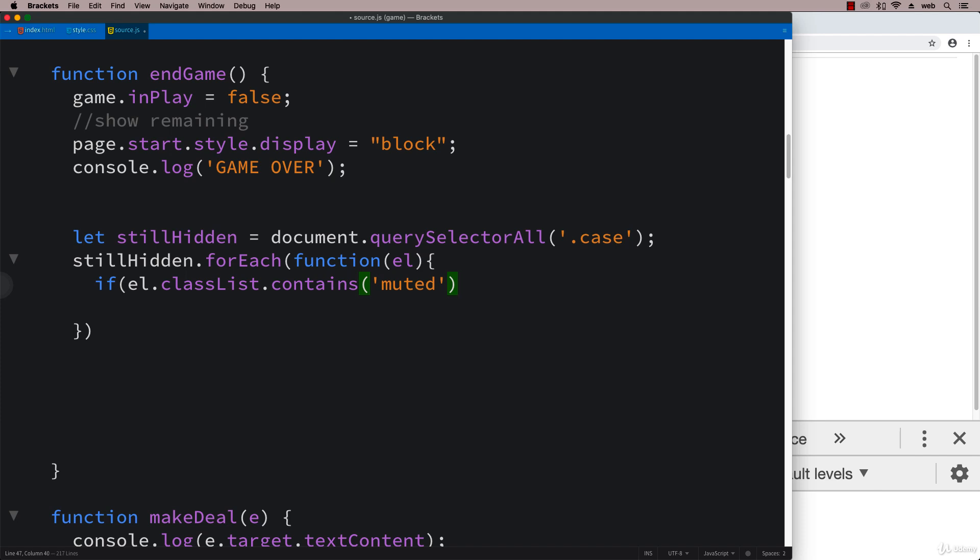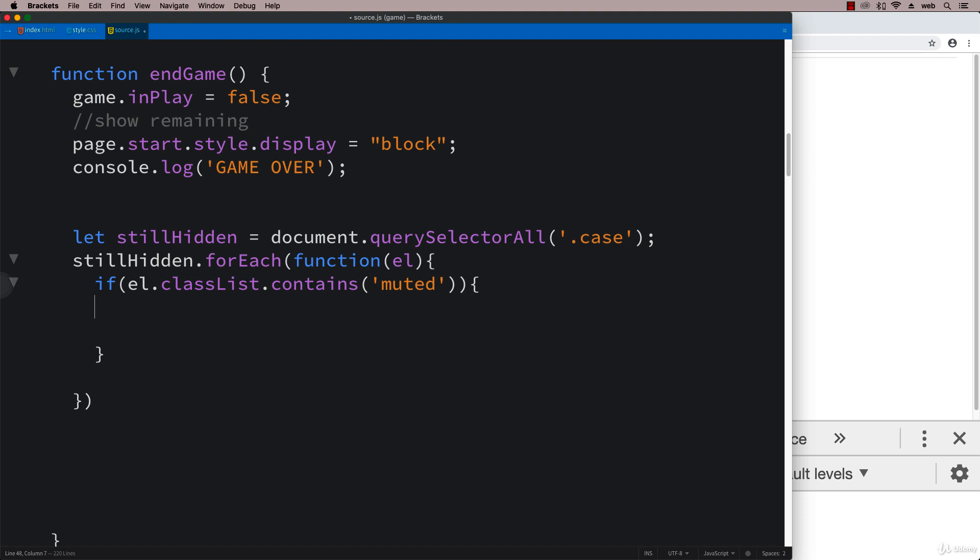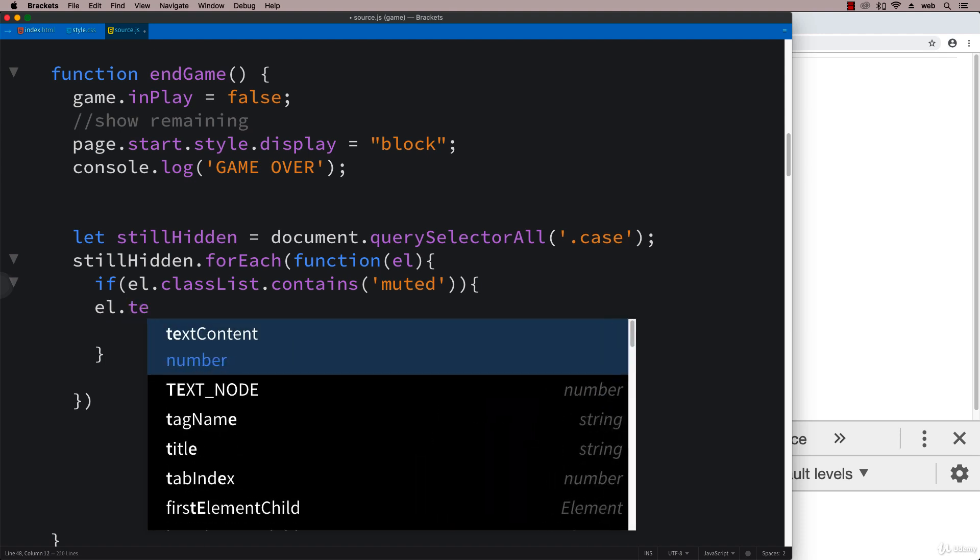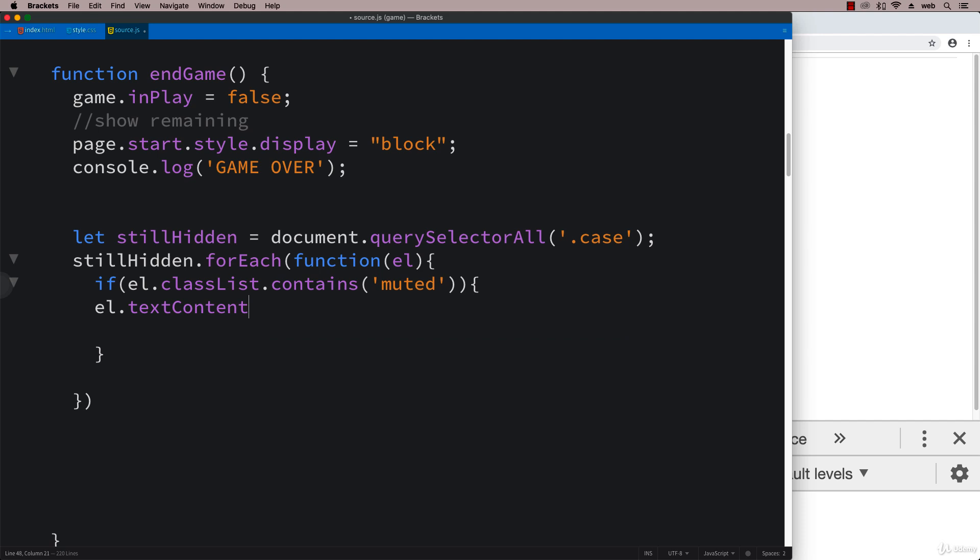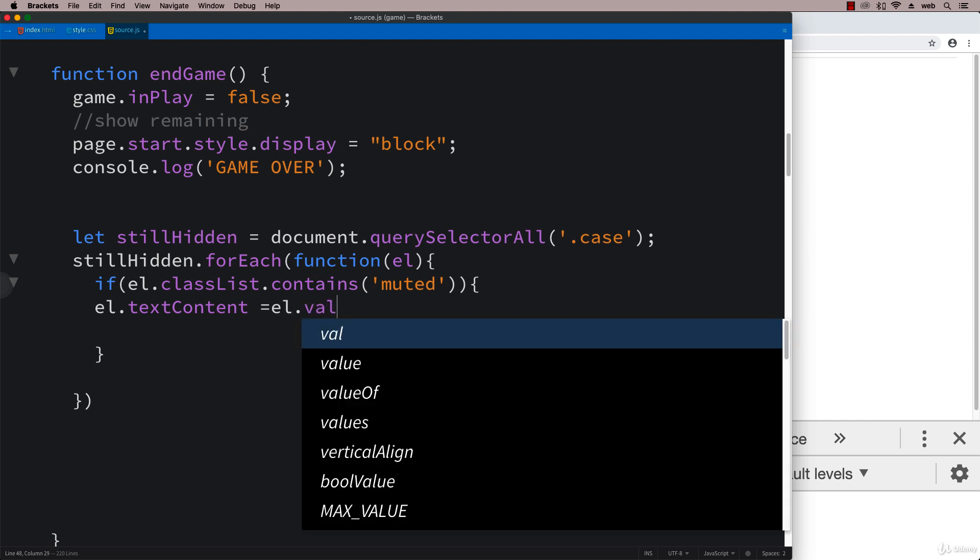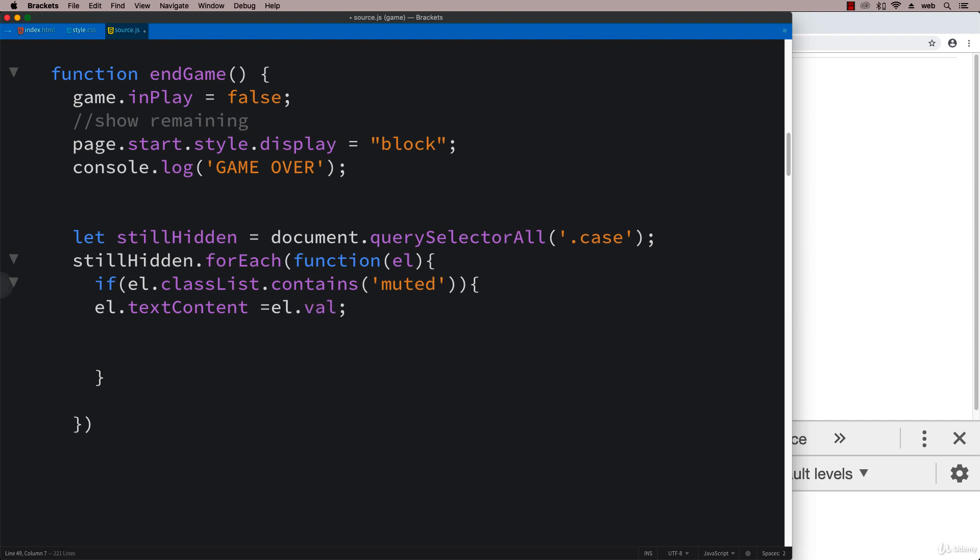If it does, then that means we want to reveal that value. Looping through all of them, we can take the text content and update the text content to whatever is contained within Val, because we do have all of the object information contained within the element itself.